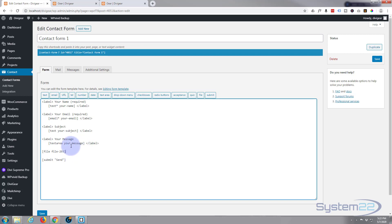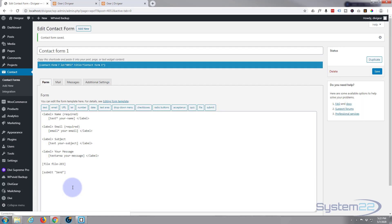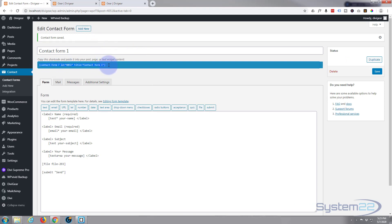Fantastic. If you wanted to change any of the labels, for instance change 'your name' to just 'name' — obviously you can change it to whatever you want. And we're good to go. Let's save our changes with the little save button at the bottom. Now to actually put this on your site we'd need to copy the shortcode up here — you can left-click to highlight it, then right-click and copy or Ctrl+C. But because we've got Supreme modules installed we don't even need to bother doing that.